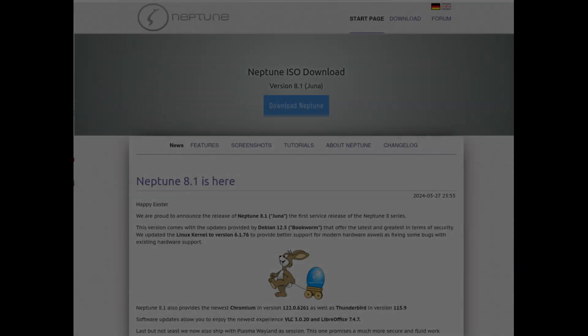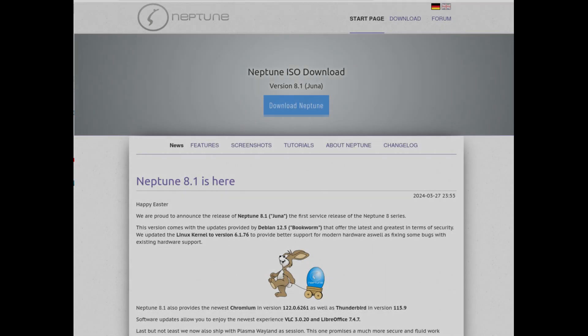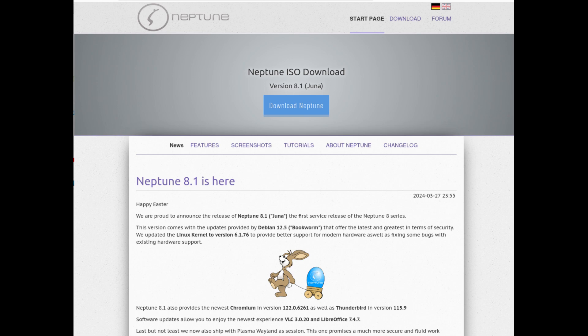Welcome to The Last Distro on DistroWatch, where we explore the lesser-known Linux distributions found at the bottom of the DistroWatch rankings. Today, we dive into Neptune, a Debian-based distribution designed with a special focus on multimedia enthusiasts.